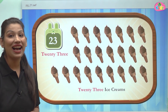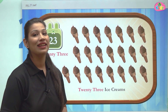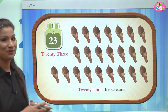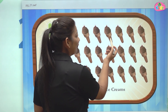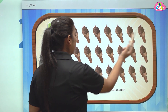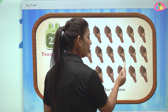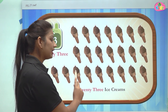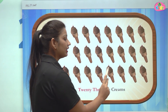23 — and here we can see ice creams. They are looking so tempting! Let us count the number of ice creams: 1, 2, 3, 4, 5, 6, 7, 8, 9, 10, 11, 12, 13, 14, 15, 16, 17, 18, 19, 20...